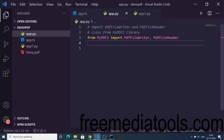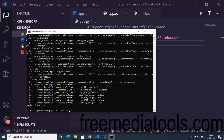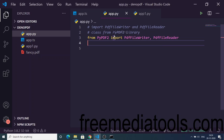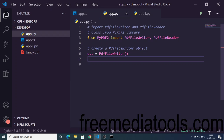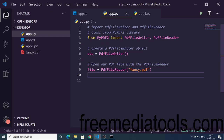We import PyPDF2. You just need to install this library with the pip command: 'pip install pypdf2'. I have already installed it so I won't install it again. After this, we will create a PDF file writer object, and then we will open our PDF file using the PDF file reader.